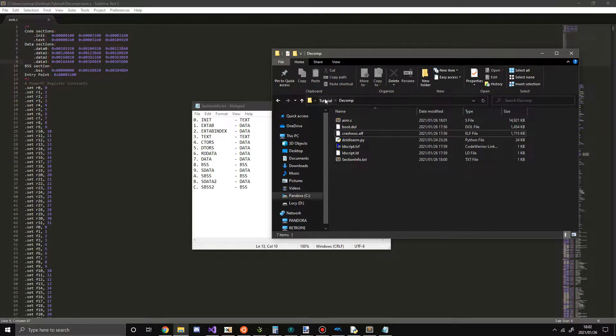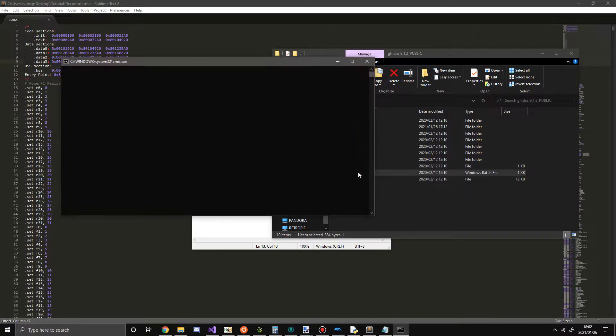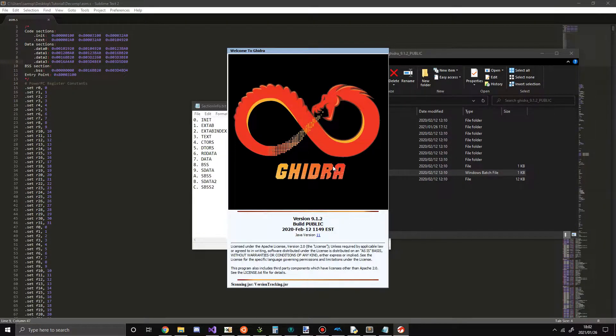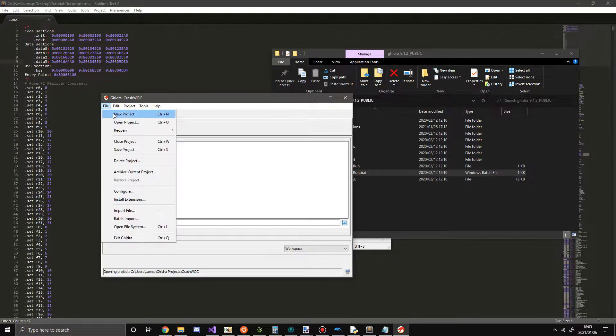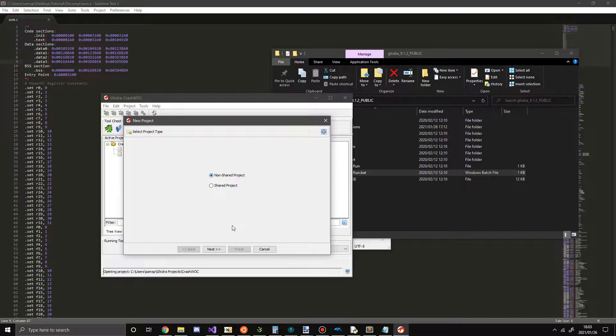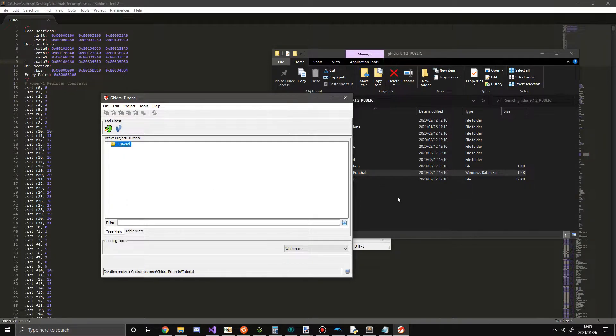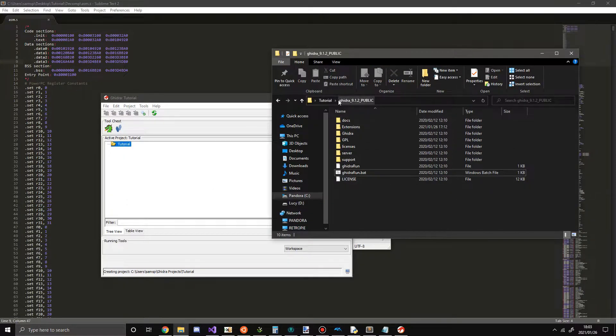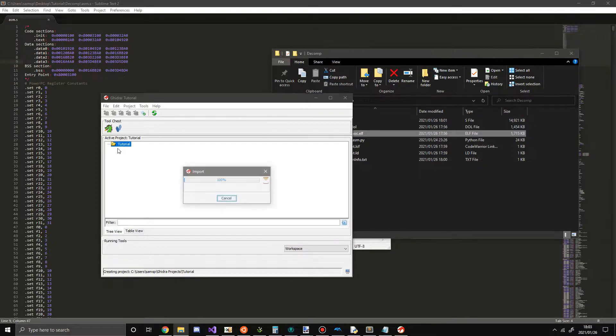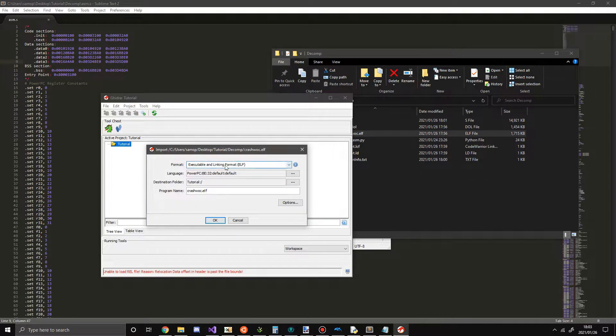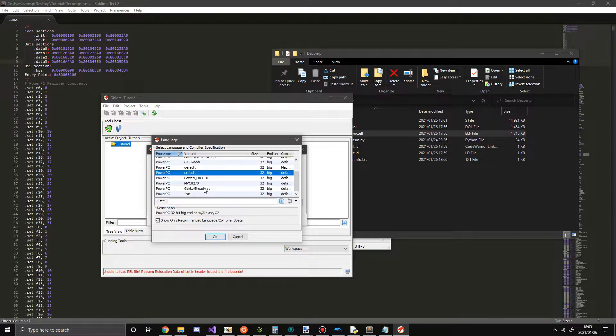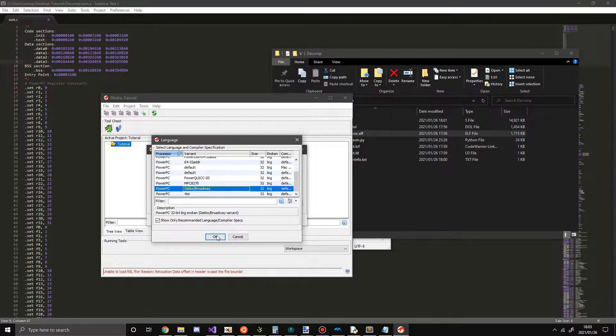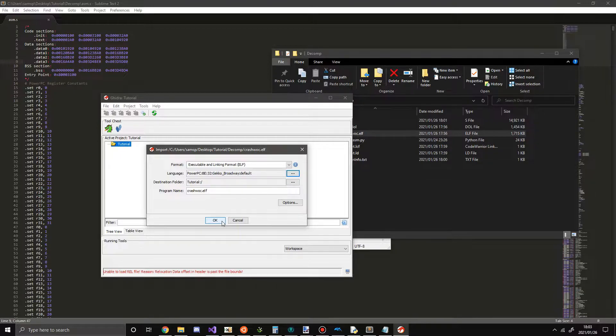I'm going to open up Ghidra. Let's make a new project. I'm going to call this one tutorial. Now I'm going to drag our ELF file in here. You can see we have a lot of stuff here, but we need to change this language to Gecko/Broadway, which we installed in the last tutorial. Once everything is all set, we hit OK.